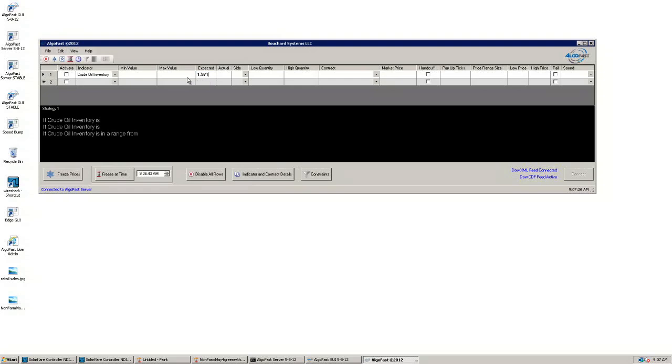Next, a minimum value of negative 10 and a maximum value of 1 are put in. This is the indicator range at which you're willing to make a trade.